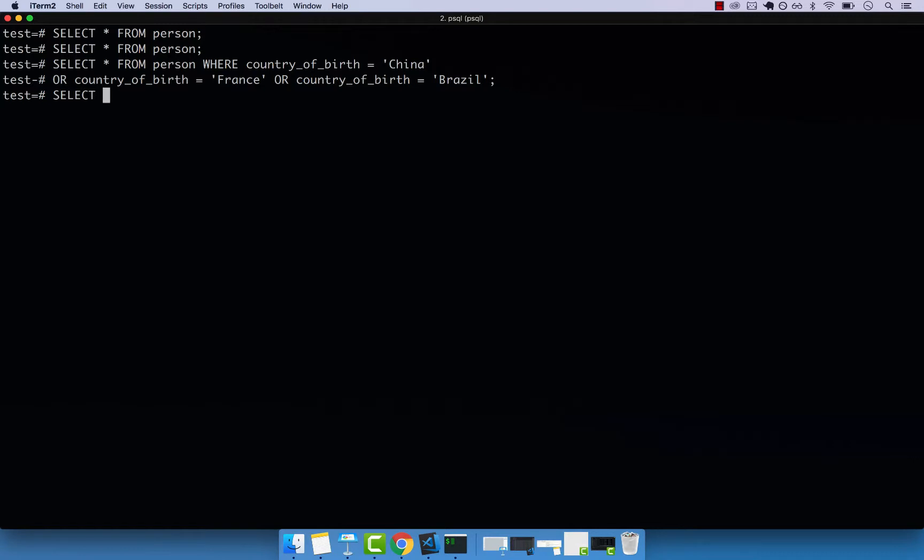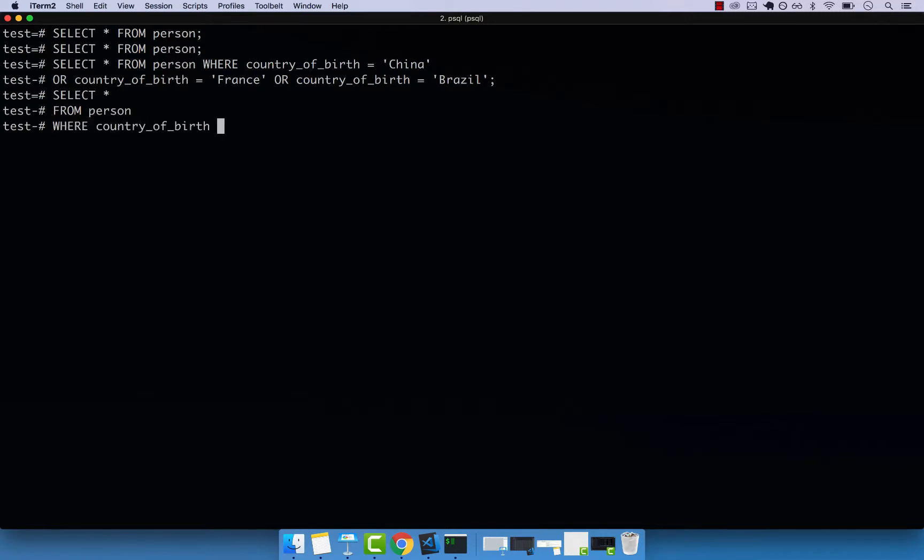Select star from person. And then you can say where country of birth IN, and within parentheses, this is where you pass your values.